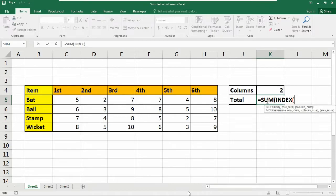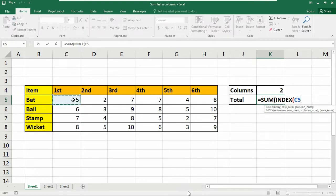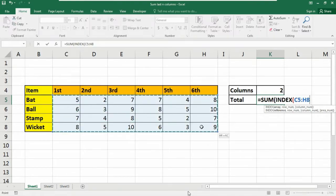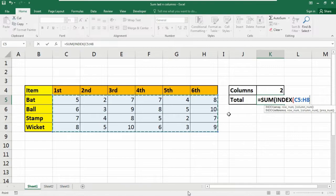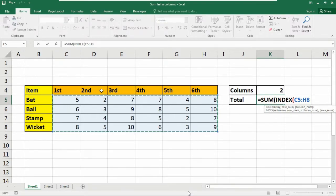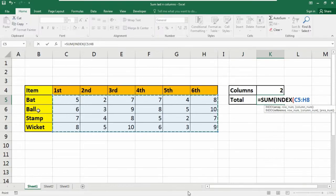Here we need our table array reference. So what our table array will be? Our table array will be from C5 to H8. You can look at here, you do not need to select the upper or the left hand side values into your formula. So insert a comma.